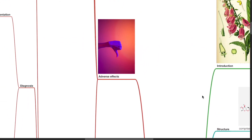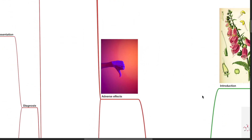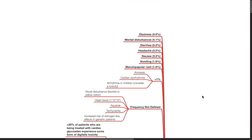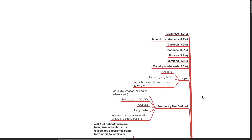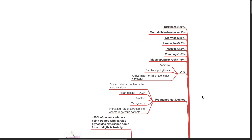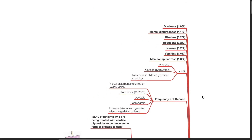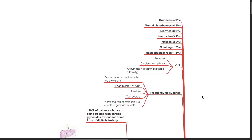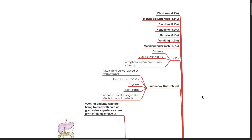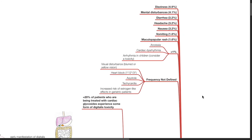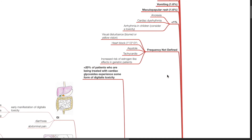Adverse effects of digoxin include dizziness, mental disturbances, diarrhea, headache, nausea, vomiting, maculopapular rash, anorexia, arrhythmias, visual disturbances, heart blocks, etc.